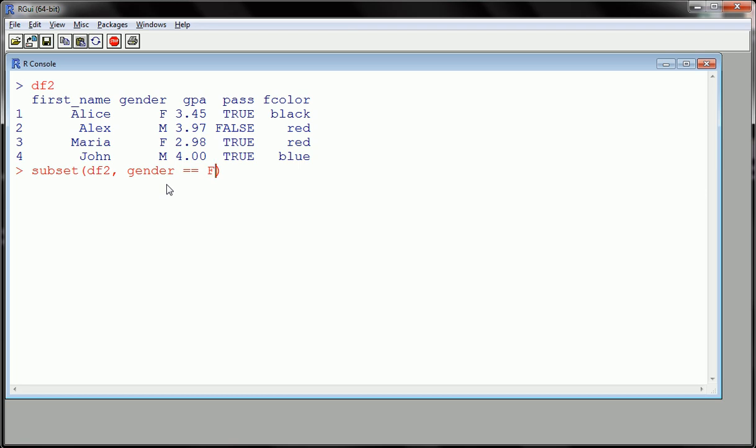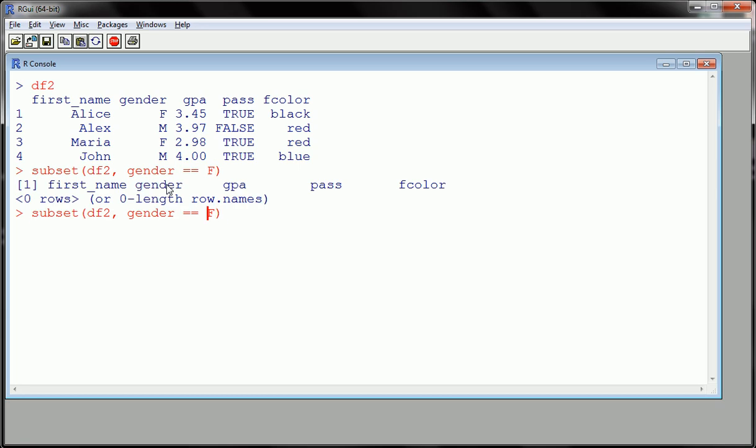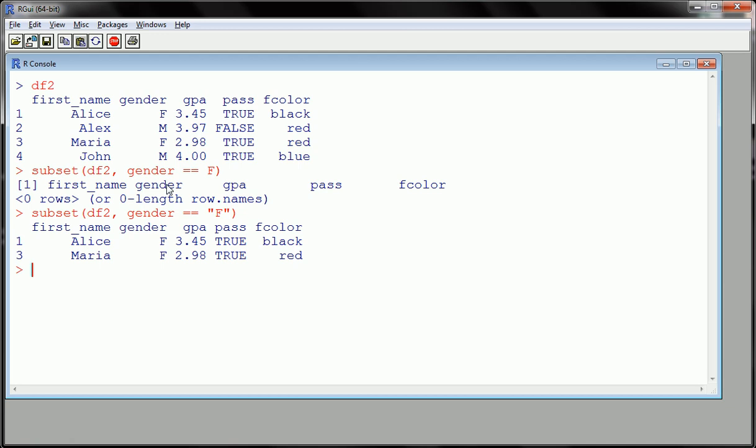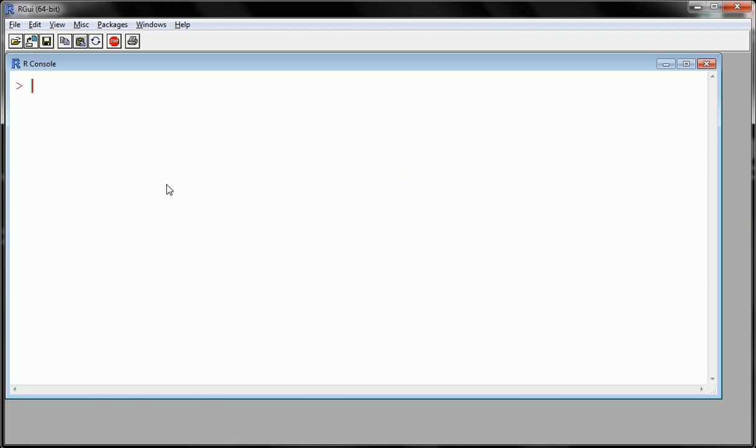We may need to put this in quotes, and then hit enter, close parentheses, hit enter. You see that we only are looking at the two females in our data frame 2. So that's Alice and Maria - we get all their information.